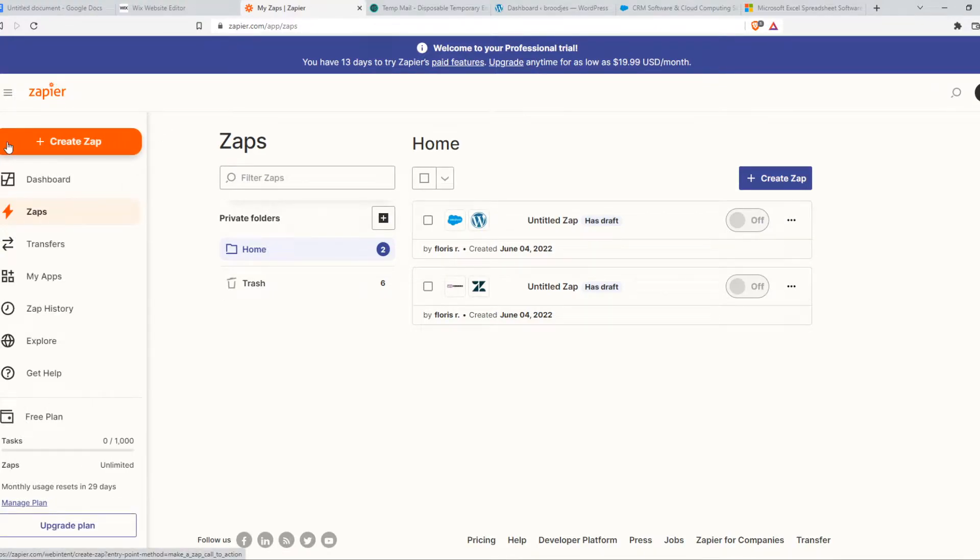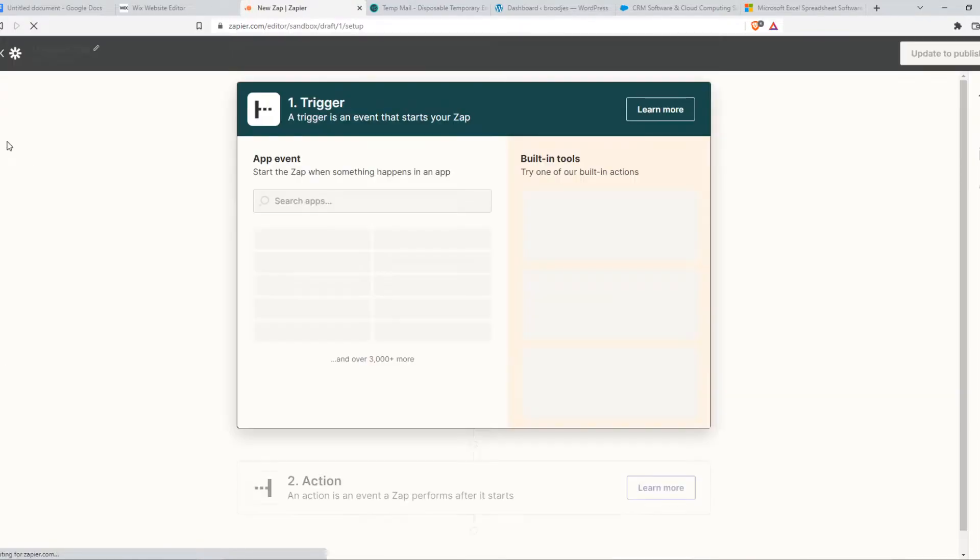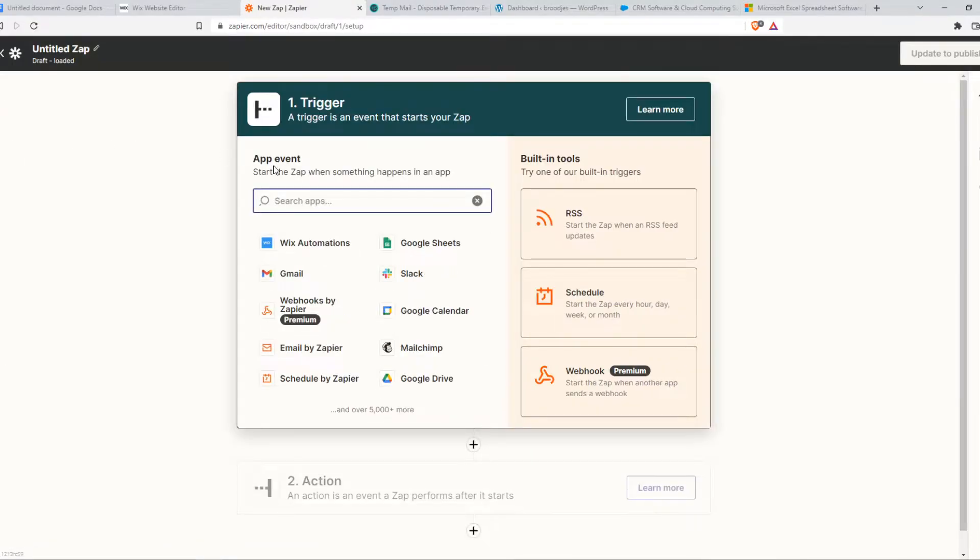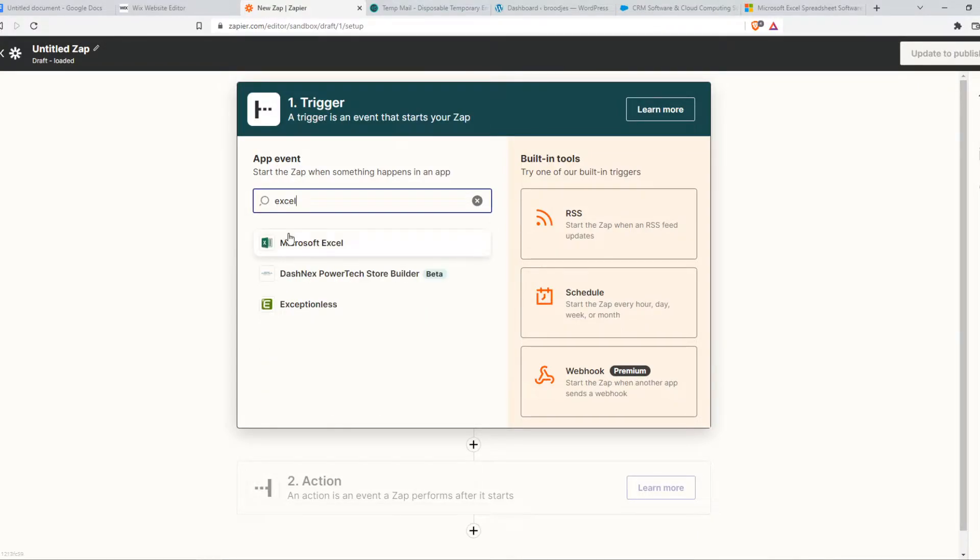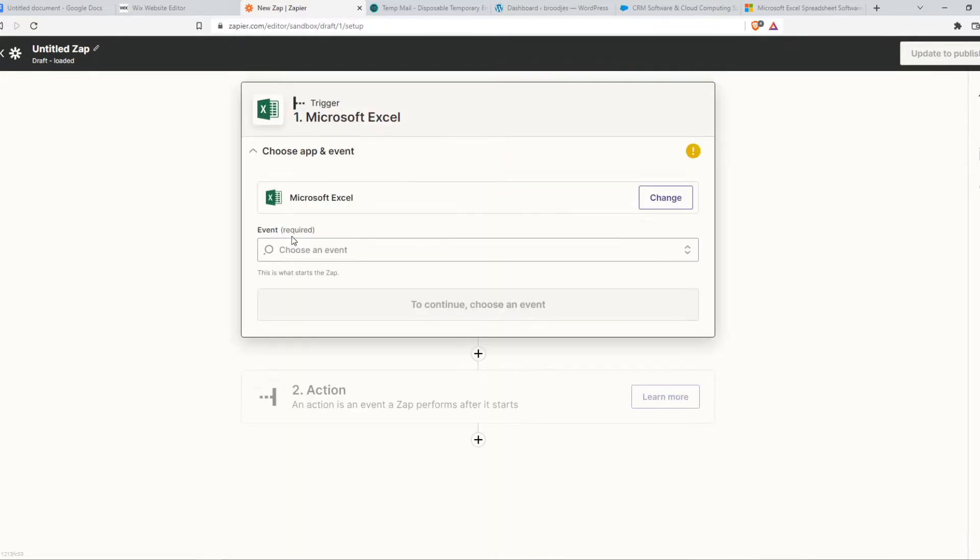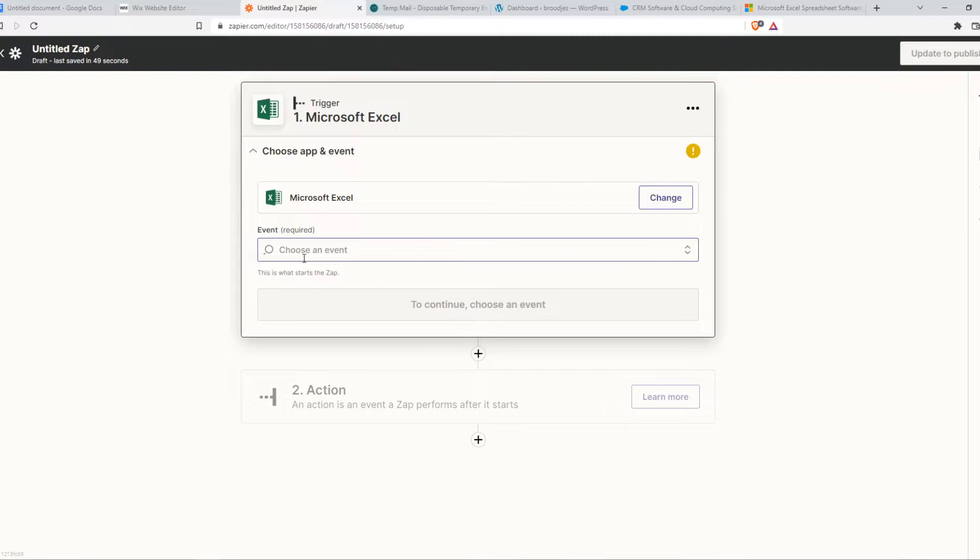Once we created our account, we want to hit Create Zap right here. From here, we want to hit search app and type in Excel. We can also do this the other way around and type in Salesforce here, but that's up to you. I'm going to choose Excel for now.